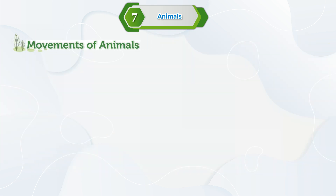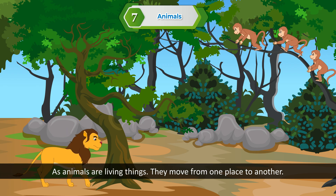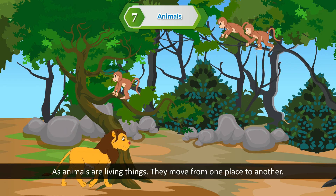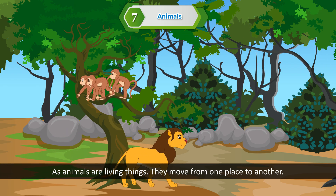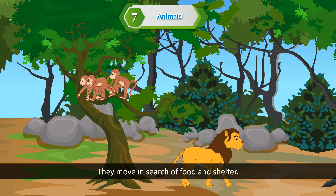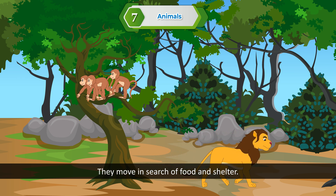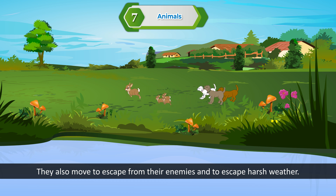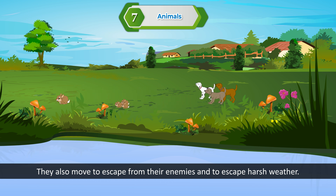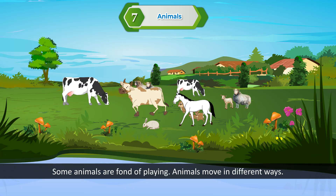Movements of animals. As animals are living things, they move from one place to another. They move in search of food and shelter. They also move to escape from their enemies and to escape harsh weather. Some animals are fond of playing.